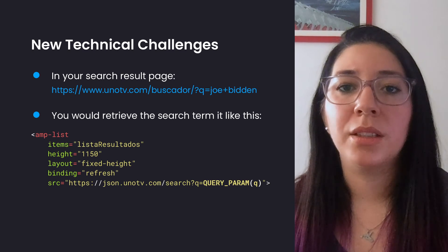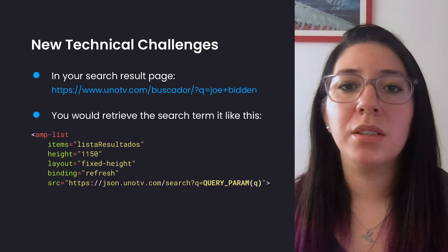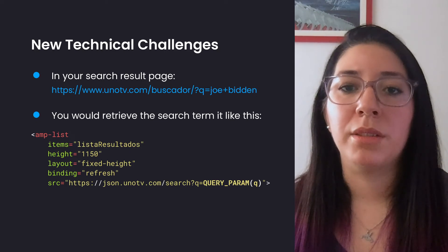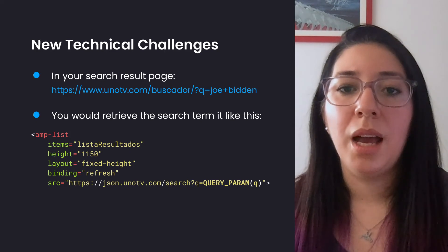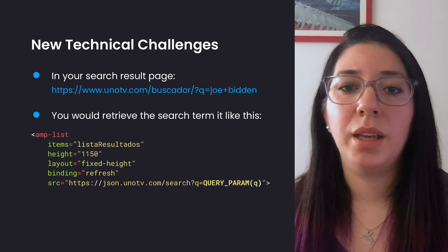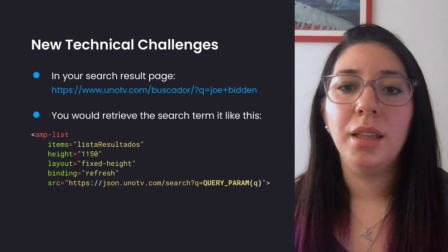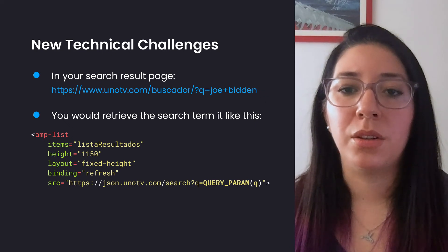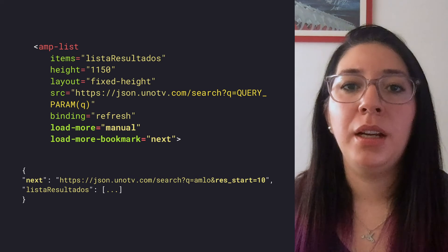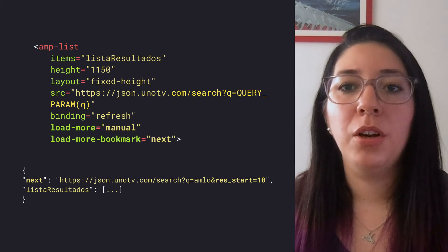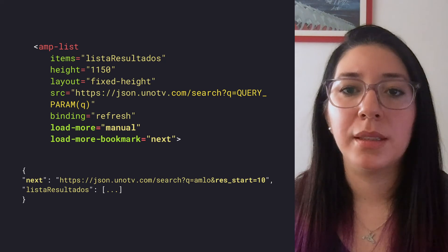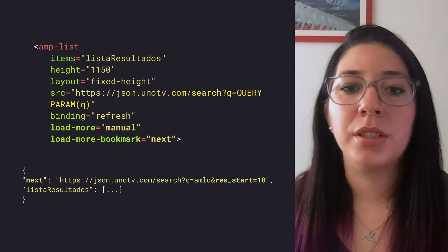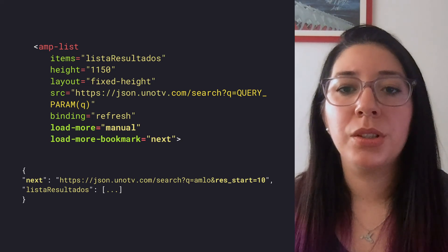The only page that required a bit of extra effort was the search results page. Since we're using the Elasticsearch API, we are rendering the results within an AMP list. I would recommend using query params to get the search term from the URL and then use it in the call to your search API as you can see in the source attribute. You can also have a Load More button by including the attributes load-more and load-more-bookmark in your AMP list. The load-more-bookmark will fetch the URL defined in the key 'next' in your search API, so be sure to include it with an offset.